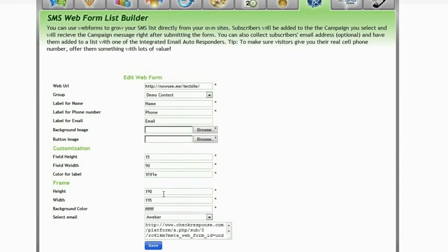And then finally you want to specify a frame, height and width which will fit in the area occupied on the website. Additionally you can choose a background color.